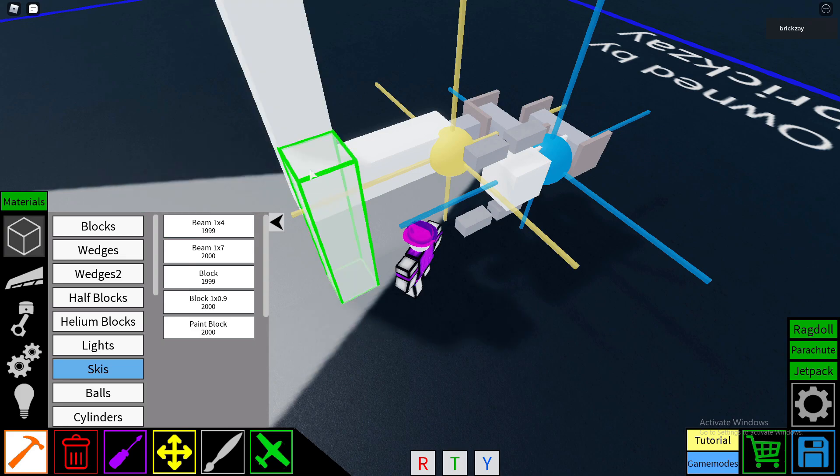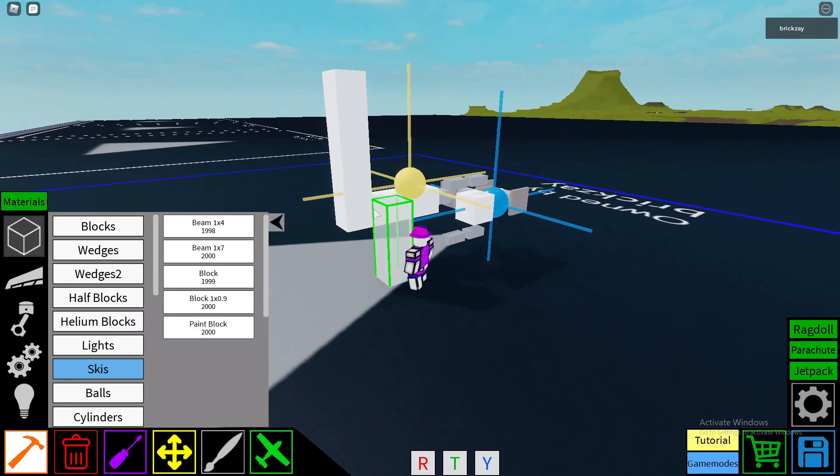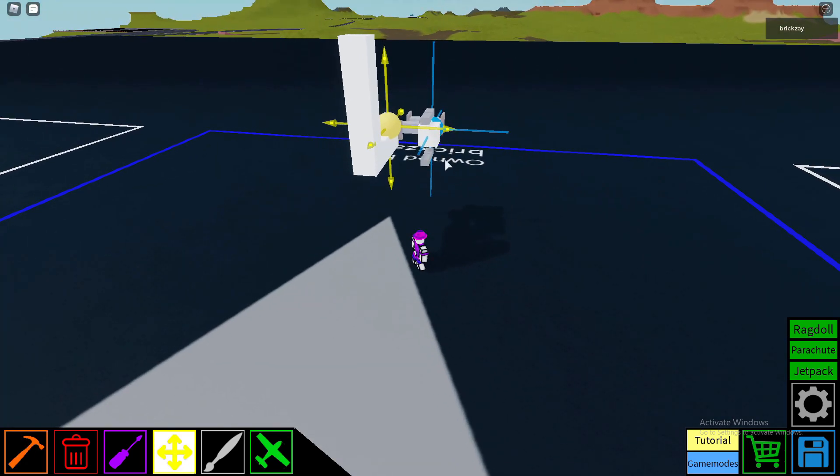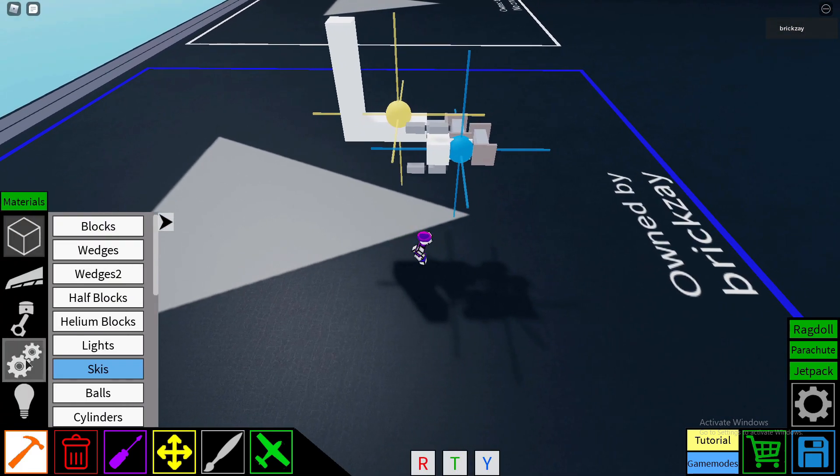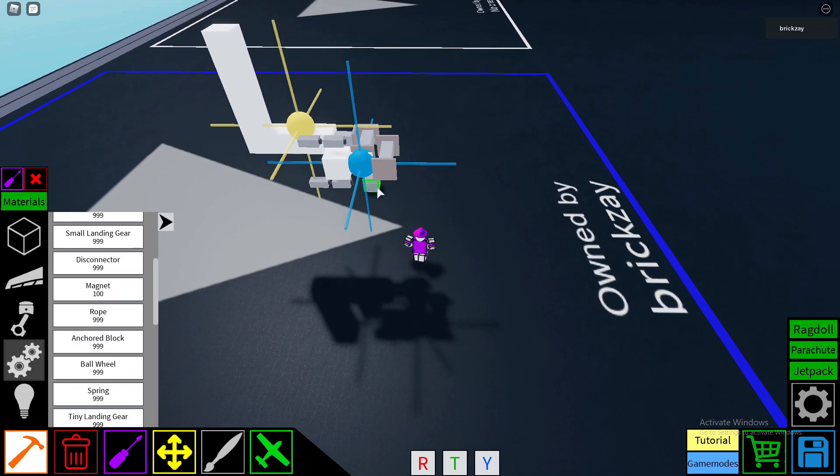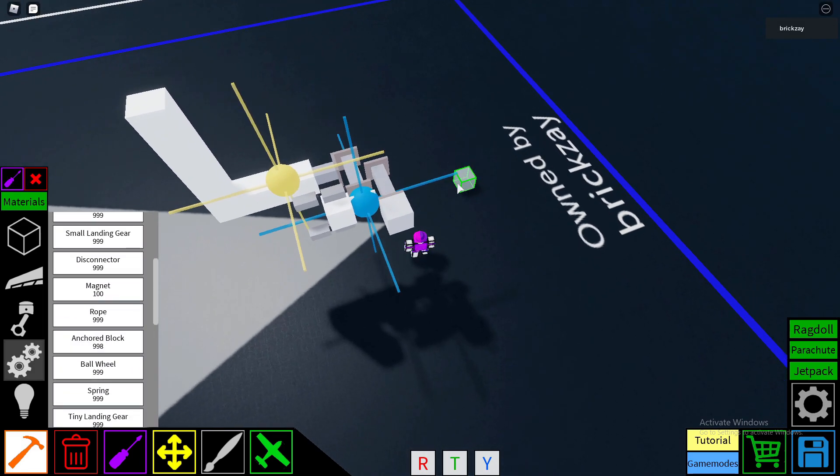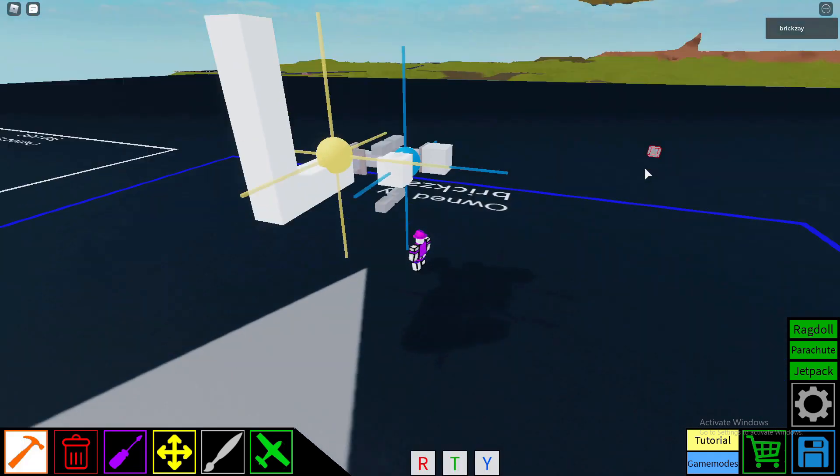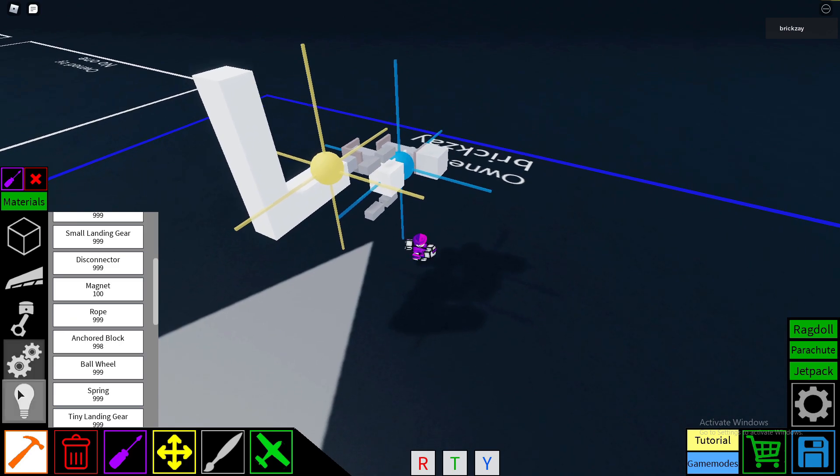I'm going to be placing this extra beam here, just to show that it actually works. And I'll place an anchor block here, so it's easier to see how it works.